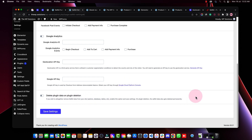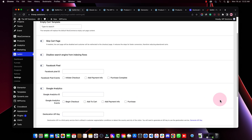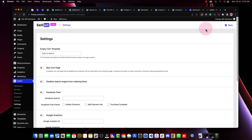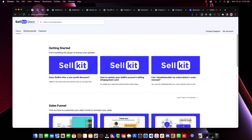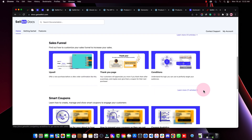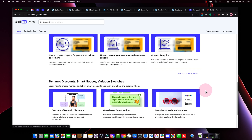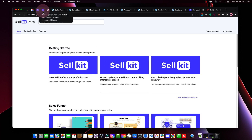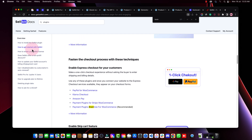If you want to know more about how to use SellKit, go to the Docs section. Here you have all the information about this amazing plugin for funnels in WooCommerce or WordPress, including a complete getting-started guide.